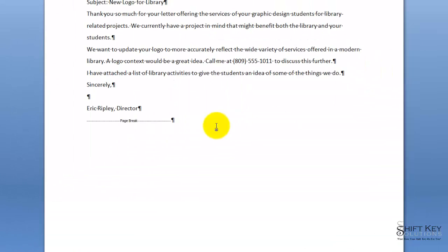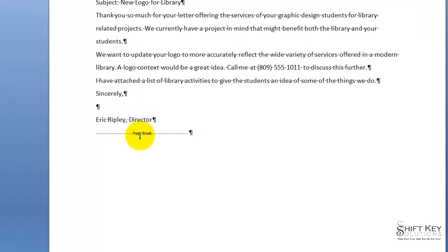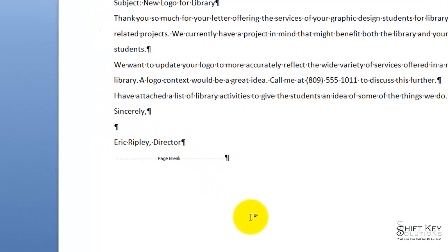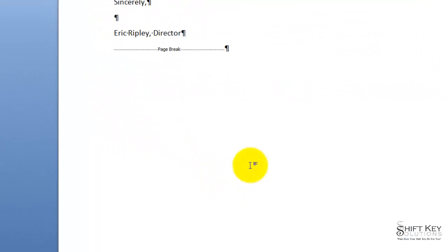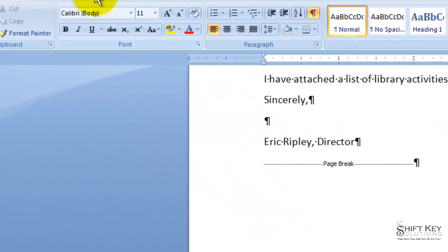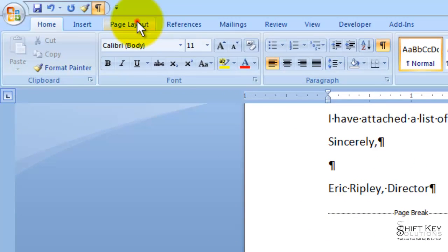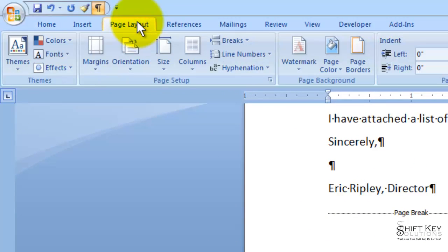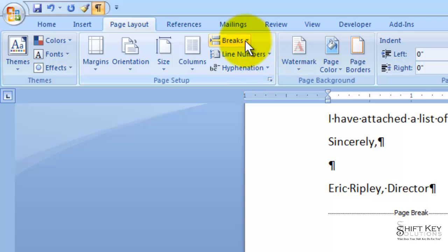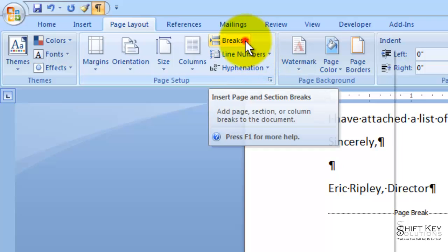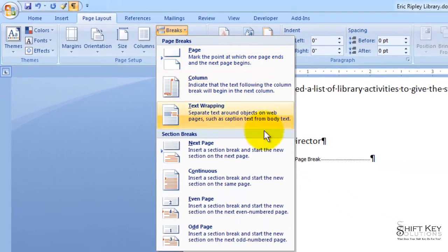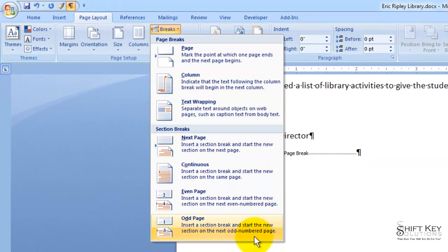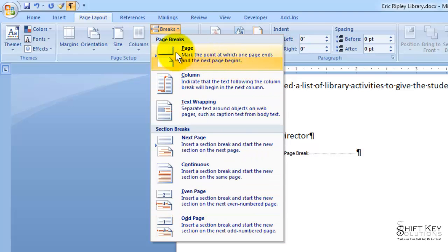So if I scroll up, I can see there it is, my page break. Now the alternative to doing this is to come to our page layout tab. In our page setup group, we have our breaks button. If I click this, I have a list of options. This is what we just added, was a page break.